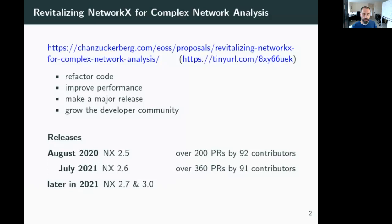We've had a number of releases during this period. Last August, after working over the summer, we were able to get a 2.5 release out that had over 200 PRs by 92 contributors. We are in the process of getting 2.6 out — I released it last week but had to yank it due to an issue with our dependencies. We've got a lot more work over the last year: 360 PRs by 91 contributors. We'll be releasing 2.7, which will be a smaller release, fairly shortly after 2.6, and then 3.0 at the end of the year.